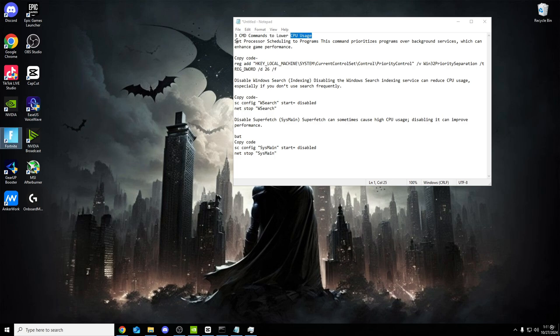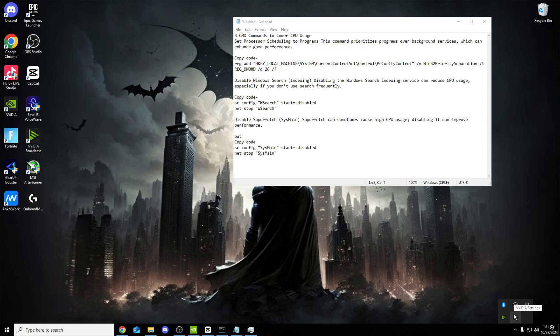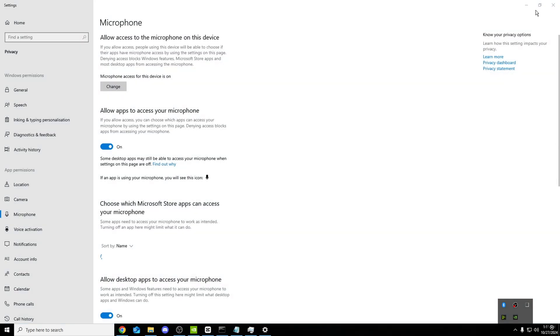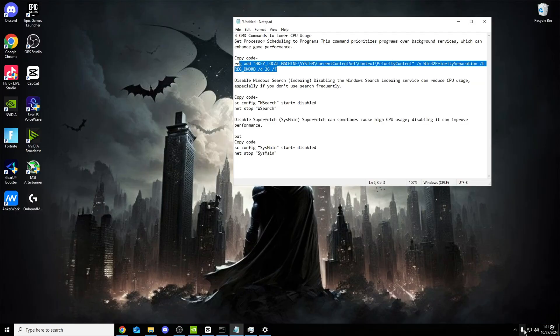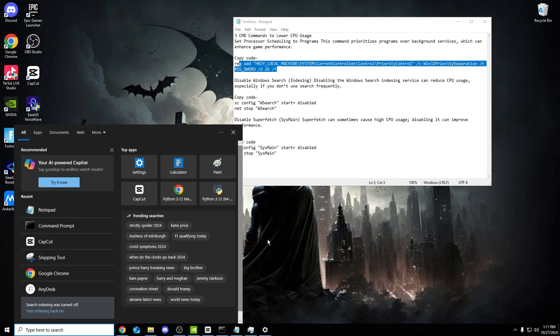The first one we'll see, set processor scheduling to programs. This command prioritizes programs over background services, which can enhance game performance. So for example, right now in the background I have OBS running, NVIDIA broadcast, NVIDIA settings. If I put this line of code into CMD, all of these will be in low priority. That is obviously so much better for your game, as more priority is going into your game.